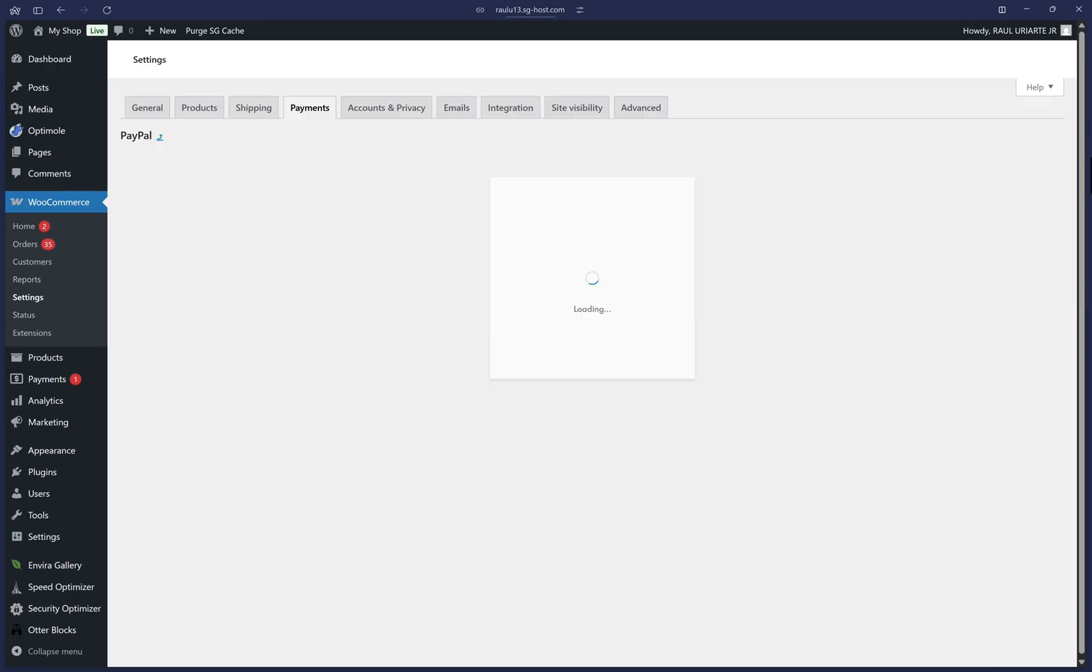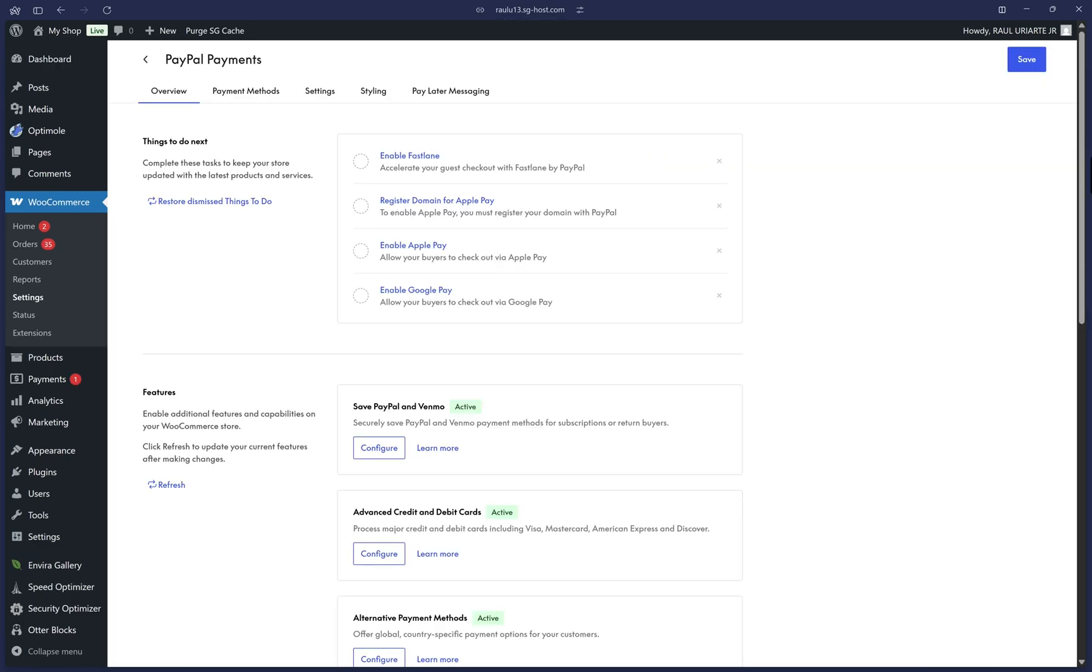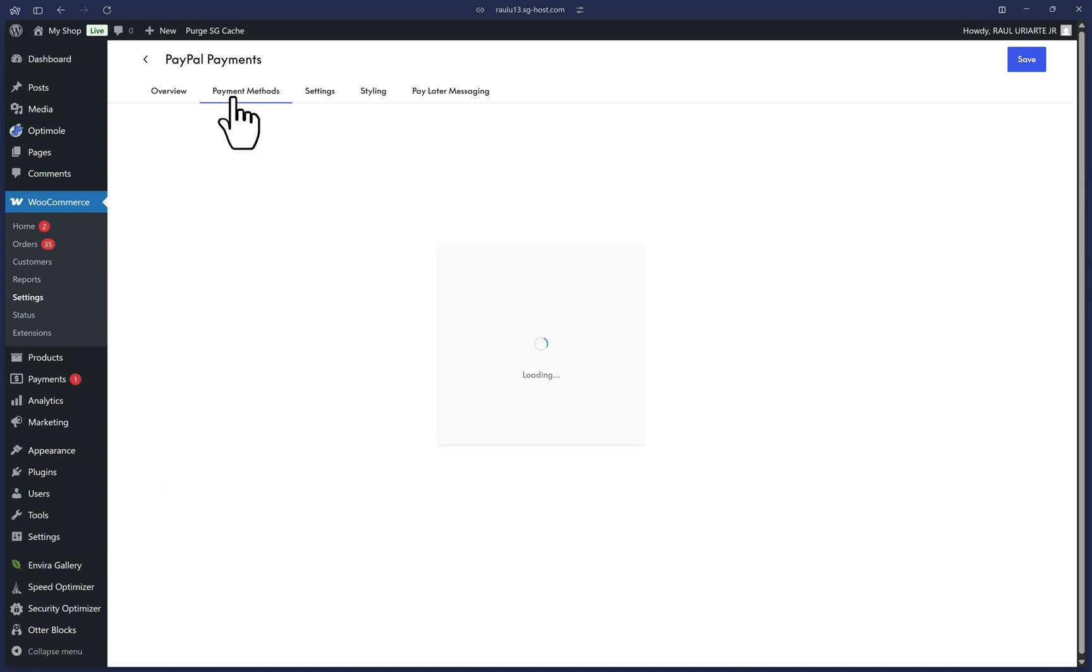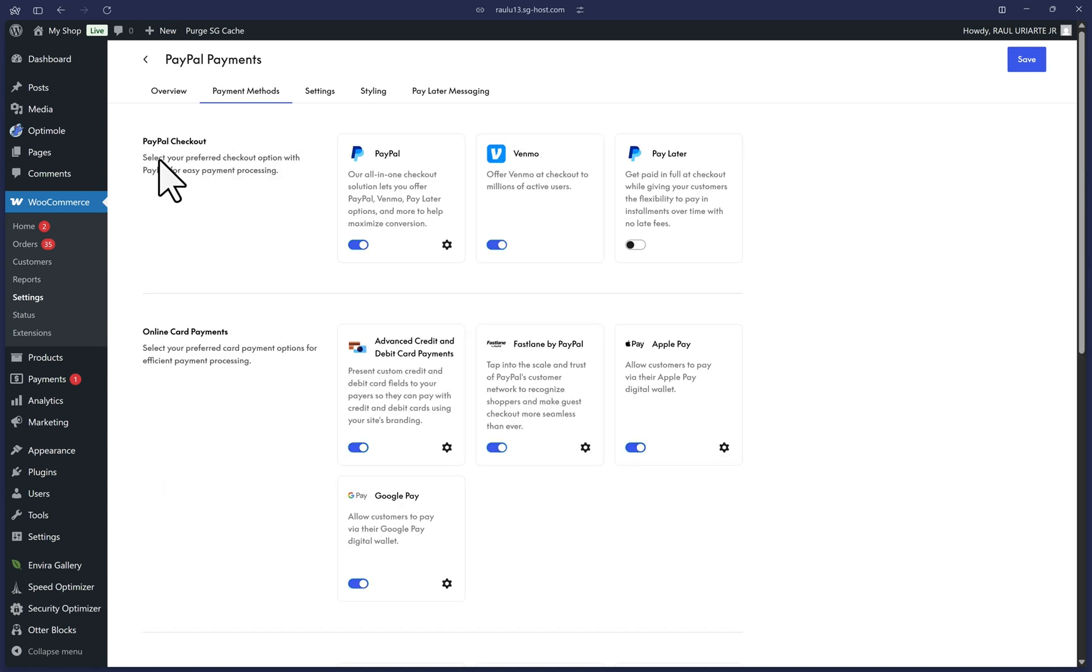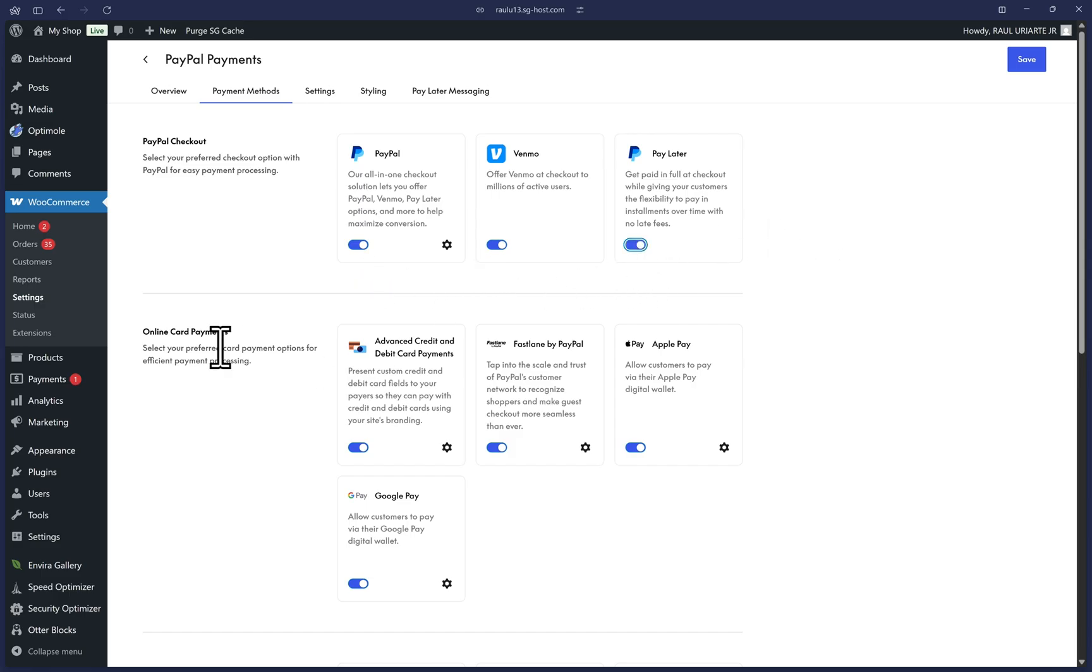Here you should be on the overview tab with suggestions on what to do next and some features below. I'll go through everything one by one. So let's click on the payment methods tab and start there. We can enable all PayPal checkout options on the first row here, so I'll toggle on pay later as well.